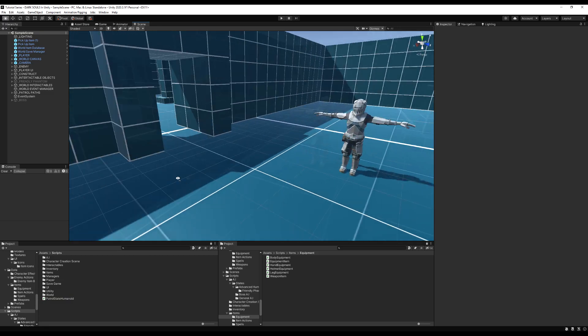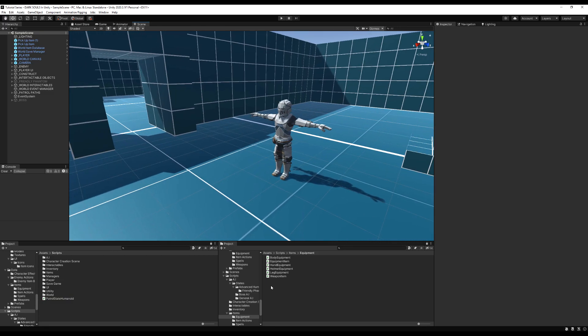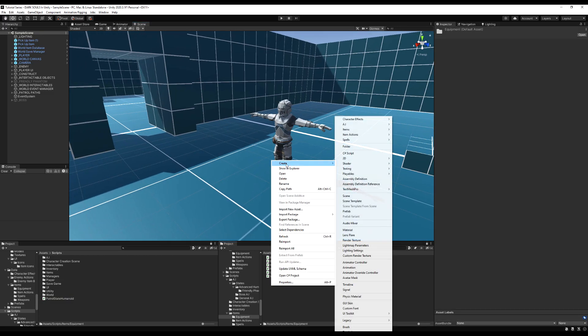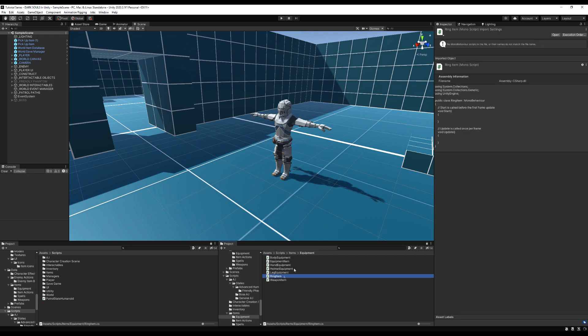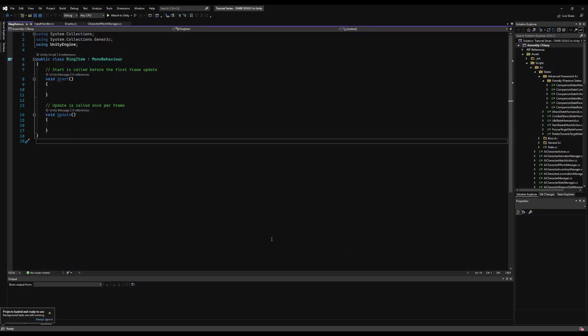So if you remember in the last episode we made a few static character effects. Now we need a way to apply them to our character that's more organic. Let's make a new script in the folder for my equipment scripts, and I'm going to call this ring item.